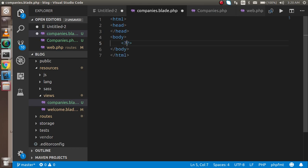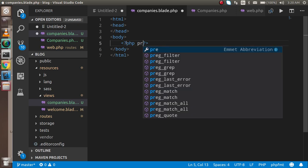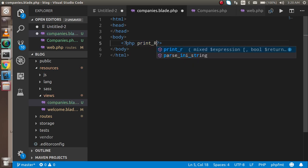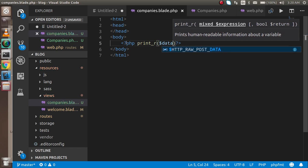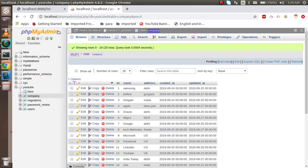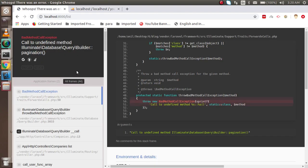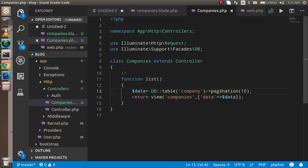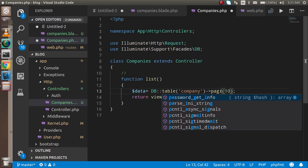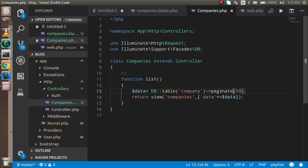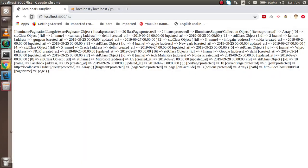On the blade page, let's first check if the data is coming by writing print_r with the dollar data variable and running it. There's a small issue — I used 'pagination' instead of 'paginate', so let me replace it. Now let's try again — you can see that we got the data.